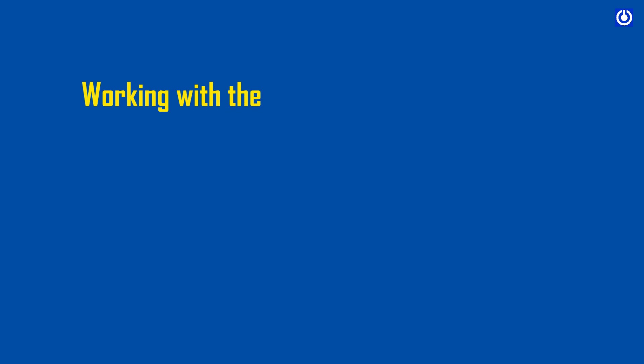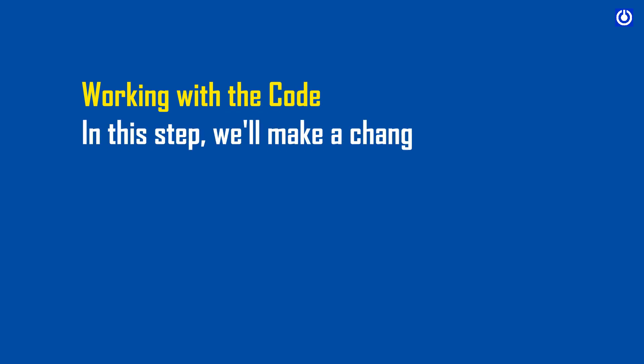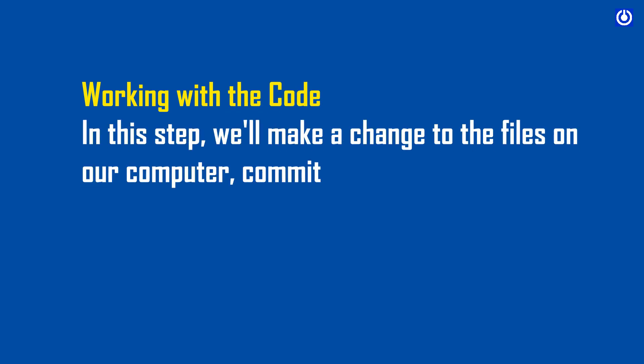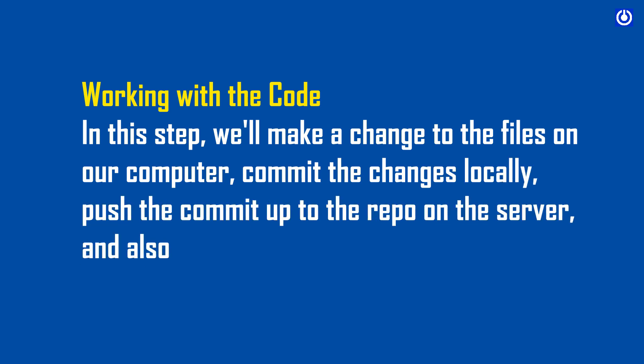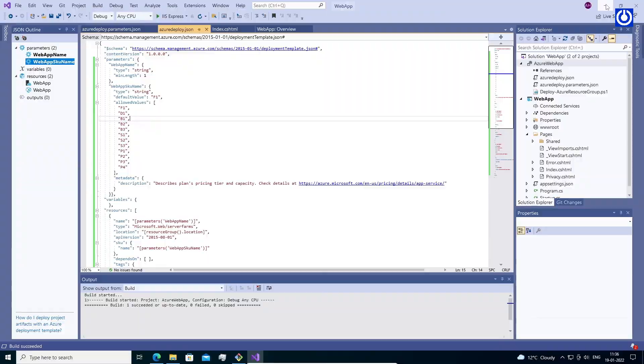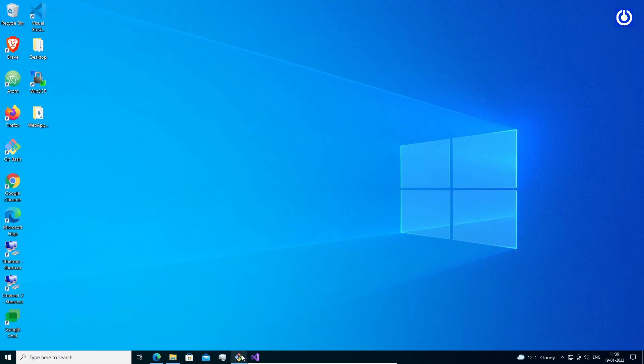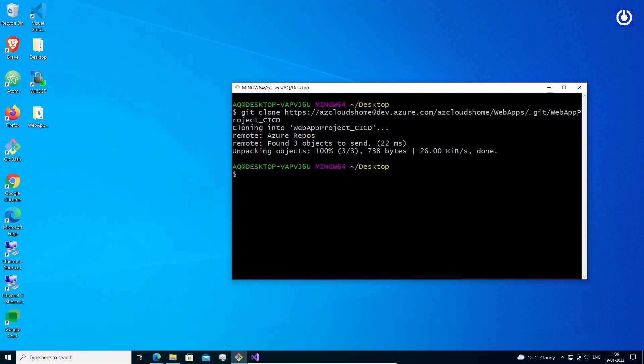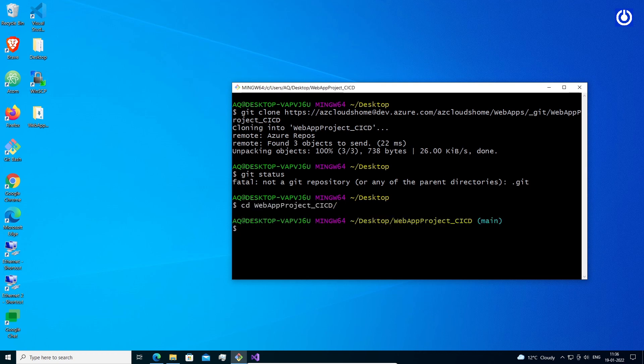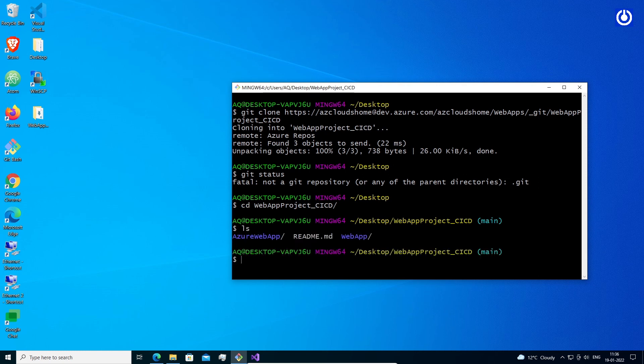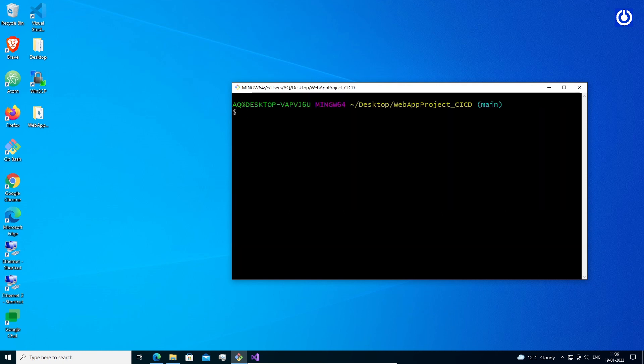Working with the code: In this step, we'll make a change to the files on our computer, commit the changes locally, push the commit up to the repo on the server, and view these changes there. Switch our directory to the repository that we have cloned. Use command: cd webappproject_cicd. Keep this command window open because we'll use it in the following steps. Run command ls to list files of folder.